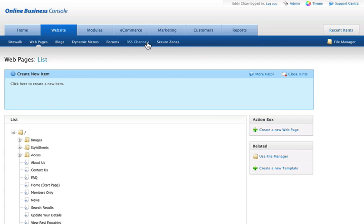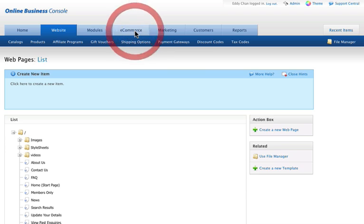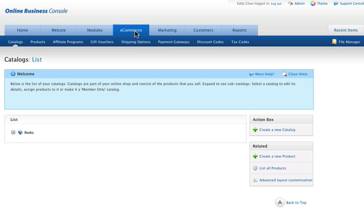...or changing your menus or setting up secure zones. You've also got the option of moving on to ecommerce with a link to the ecommerce overview. Thanks for watching and I'll be seeing you next time.